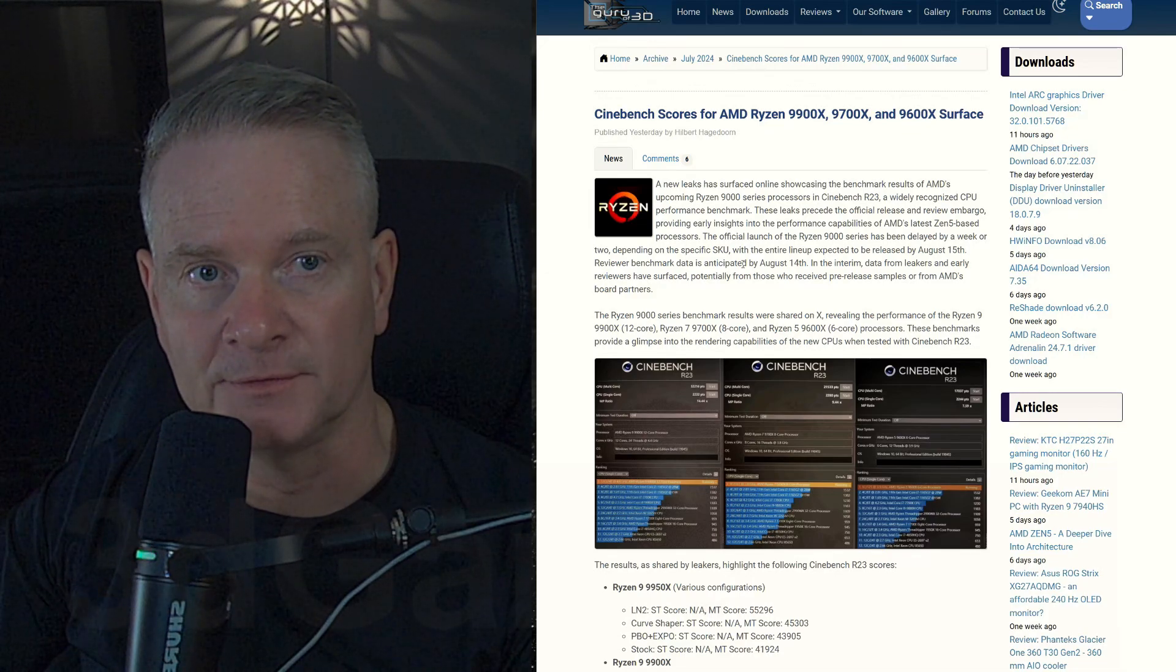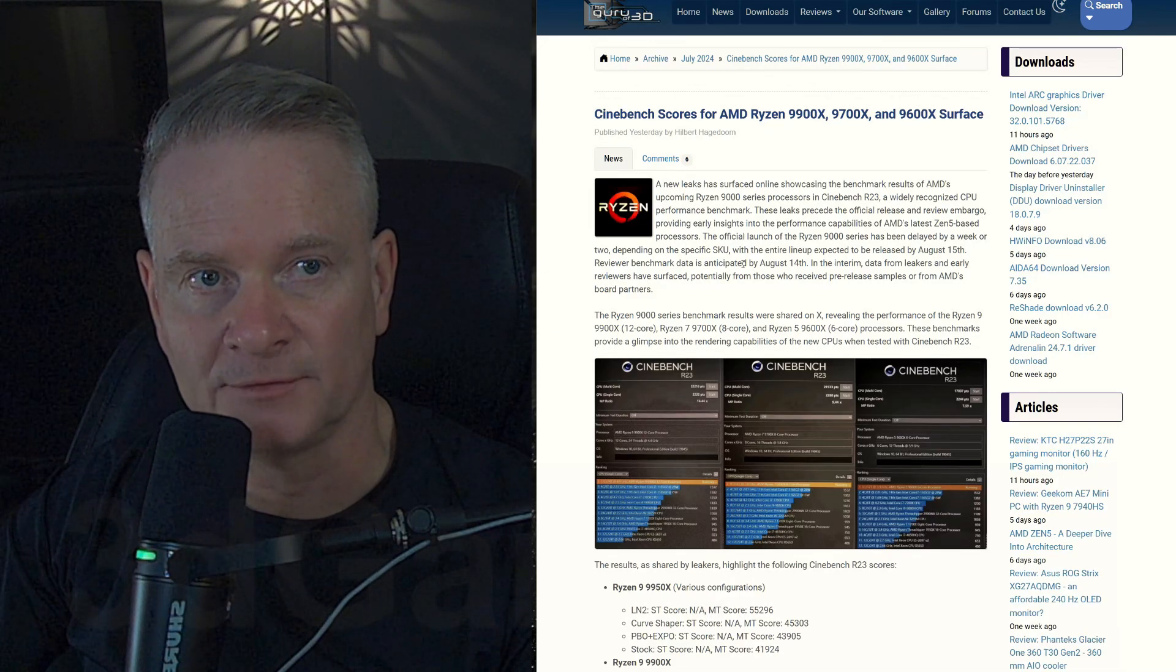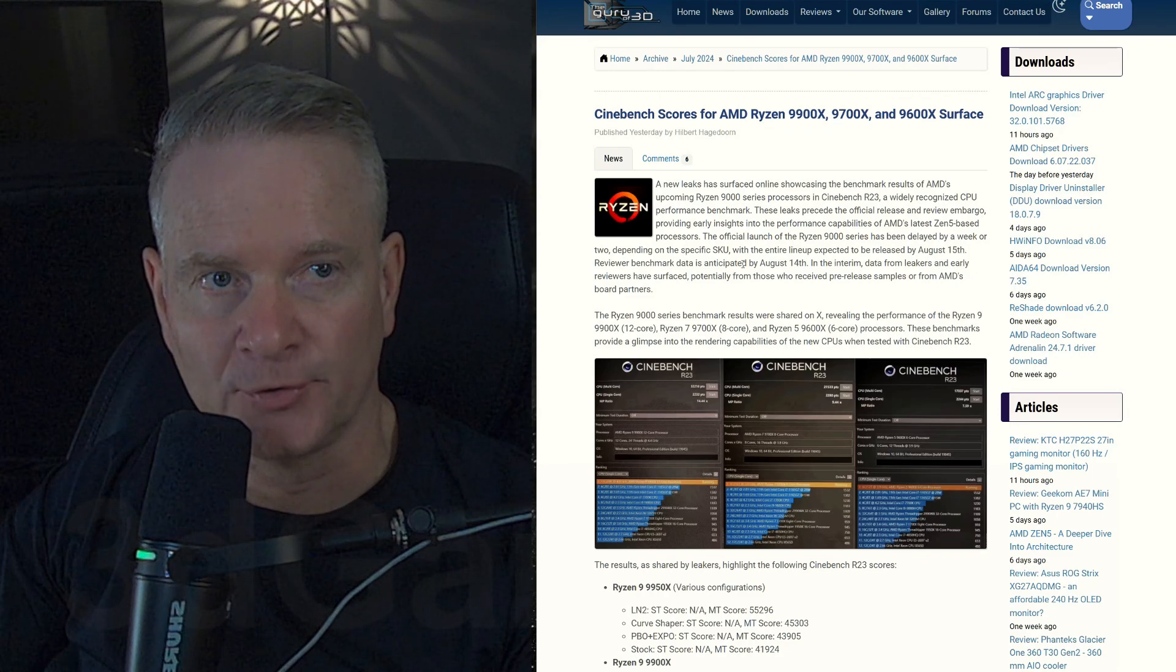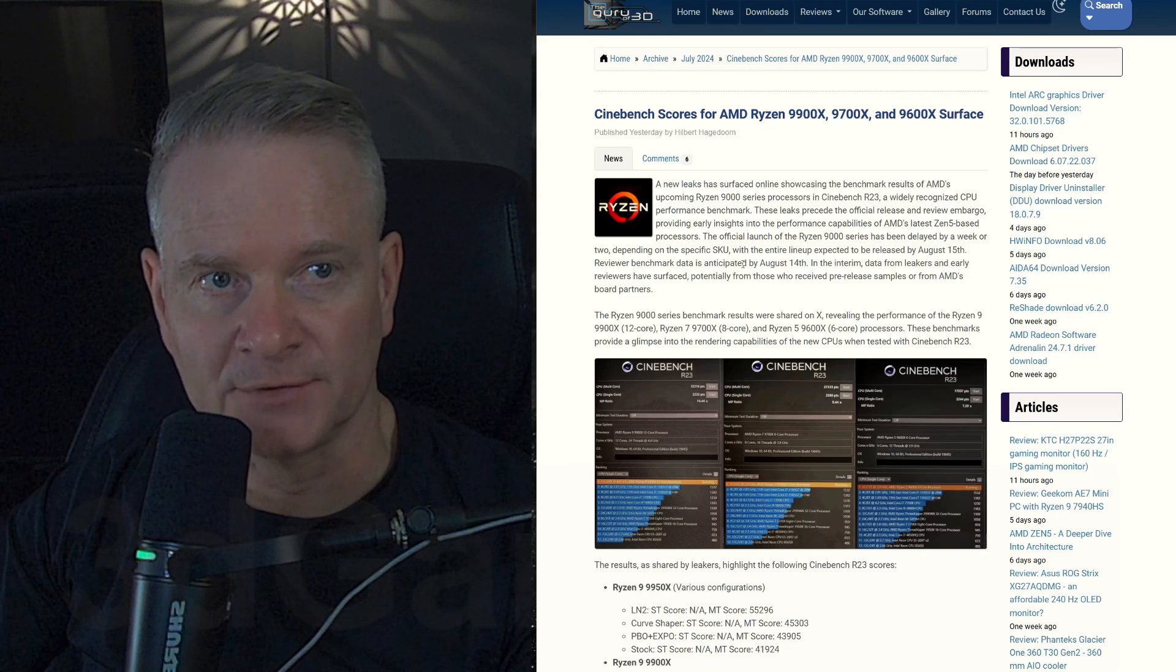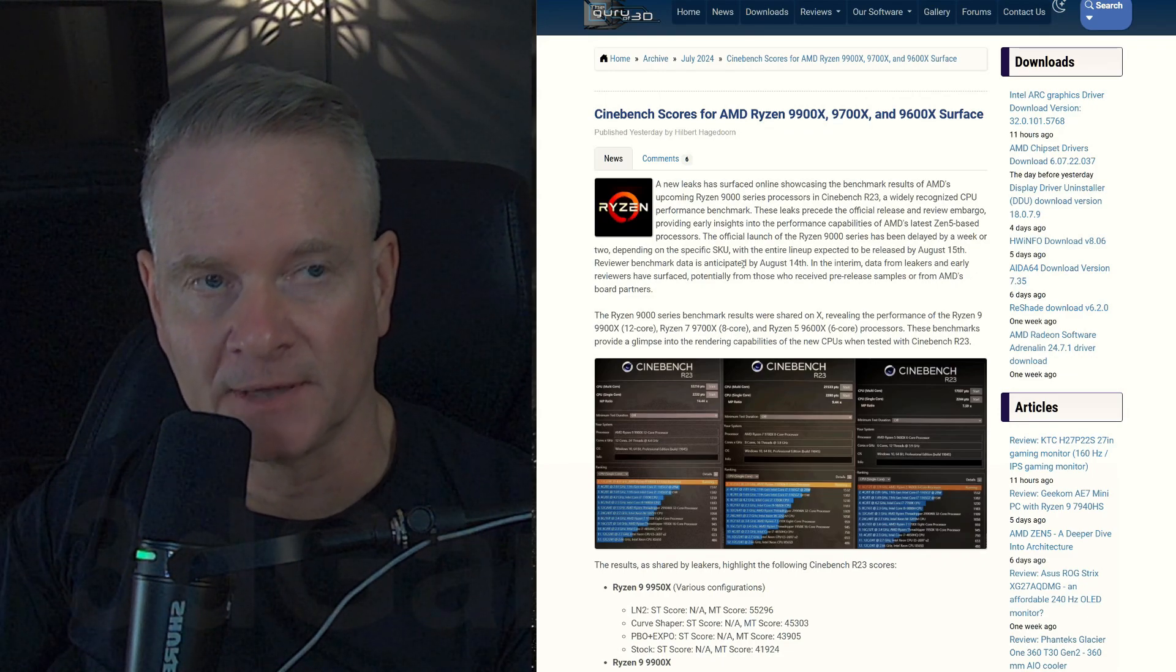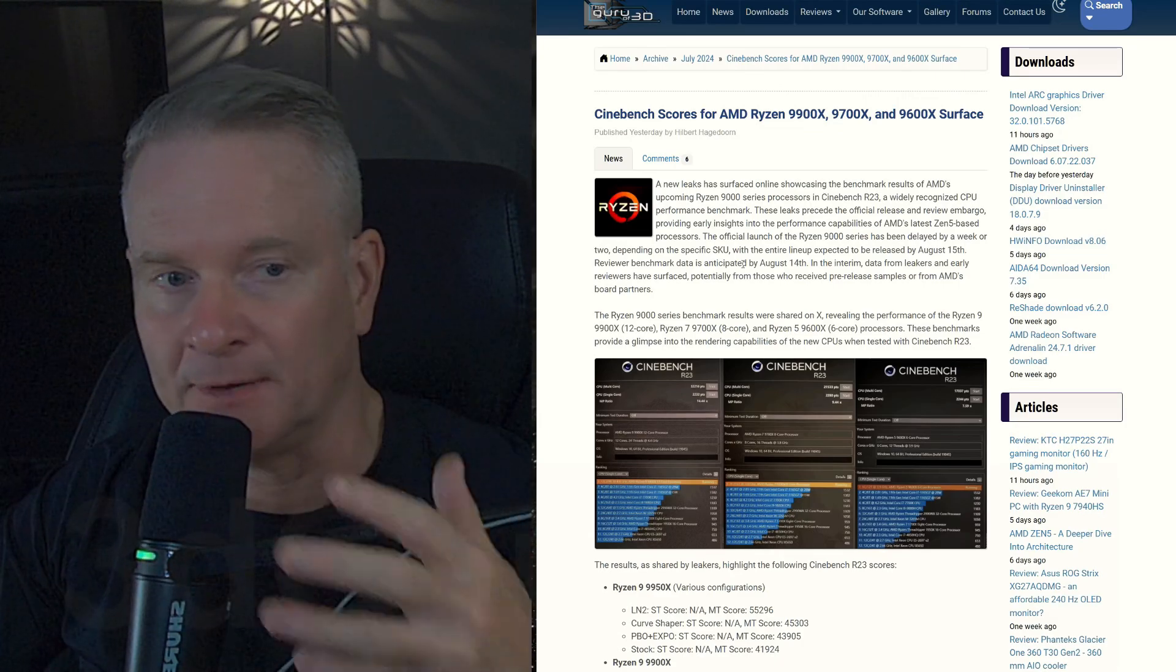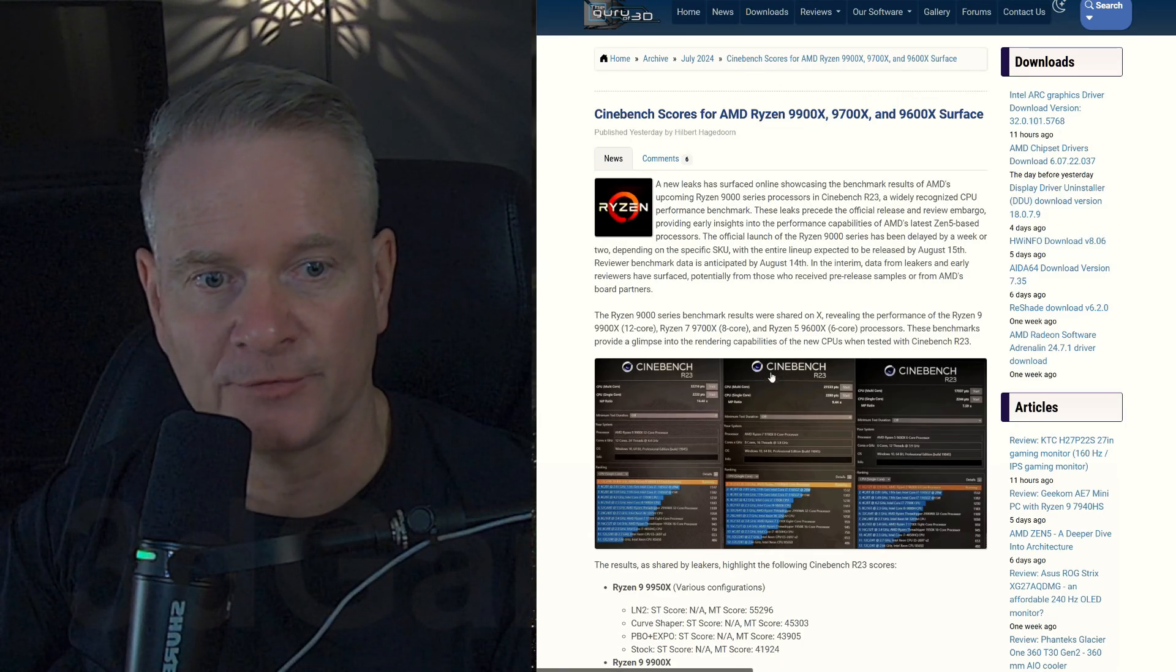Let's talk a little bit about the new AMD Ryzen 9900X, the 9700X and the 9600X, and go over a little bit about them and these results here.